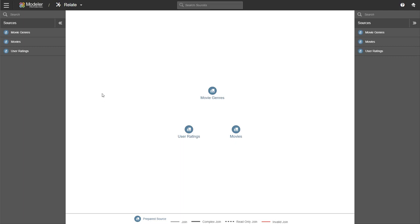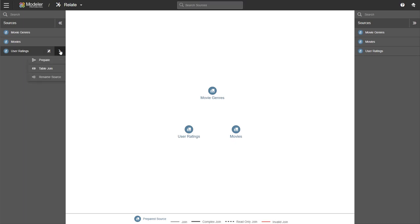The Relate functionality can be accessed in two different ways. So on the left side, we have the sources also on the right. And if I hover over a source, I get the actions available for me. So first off, I can edit column properties. And then if I click on the action arrow, I have the possibility of going back to prepare or creating a table join.